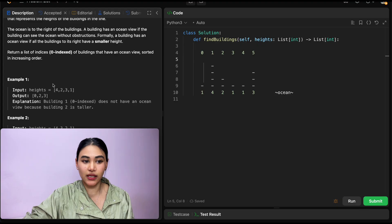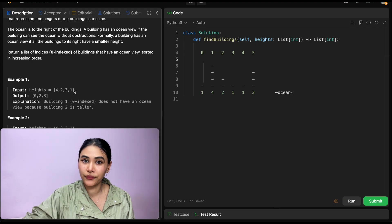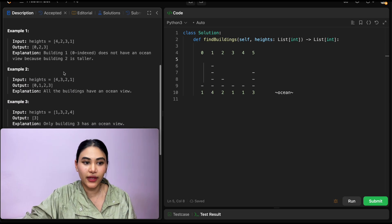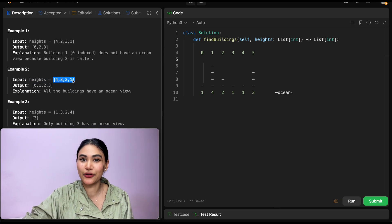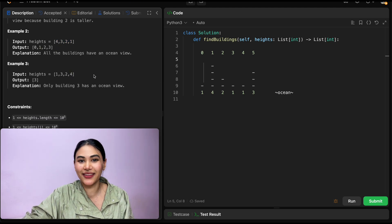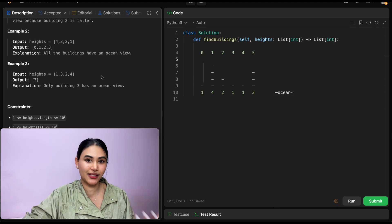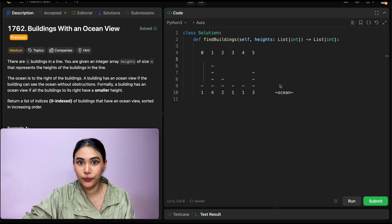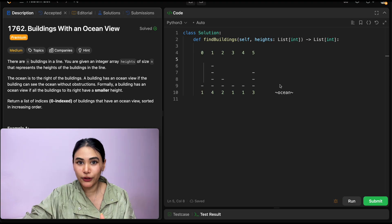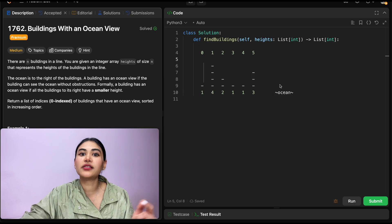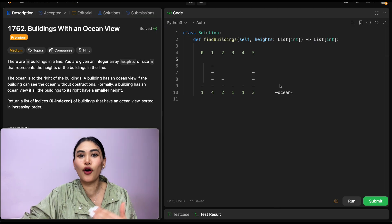For example, when we looked at example one, we were returning indices 0, 2, 3 — heights 4, 3, and 1. If they weren't in decreasing order, their view of the ocean would have been blocked. Example two, we return all indices because they're all in decreasing order. And example three, we just returned that last index — this by itself is in decreasing order, there's nothing to the right of it. So over here, we want to find all the buildings that are in decreasing height order. If any building breaks that order, if it is not strictly decreasing, that means it's blocking the view of some building before it, and those buildings no longer have an ocean view.